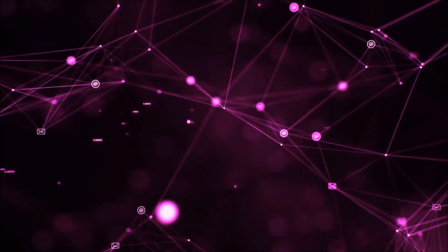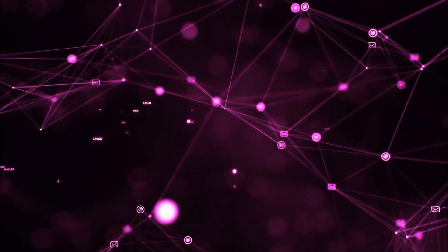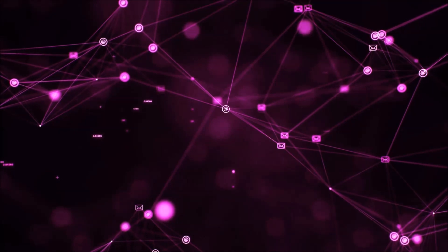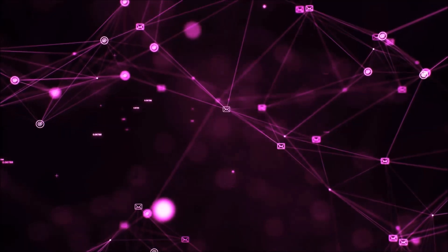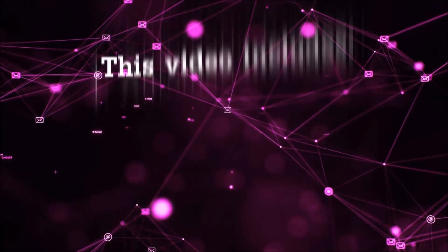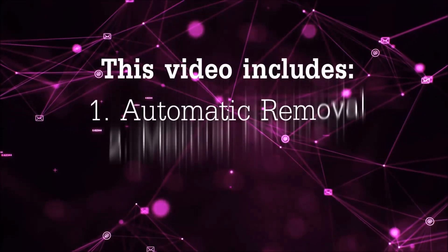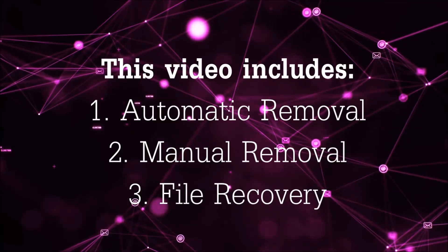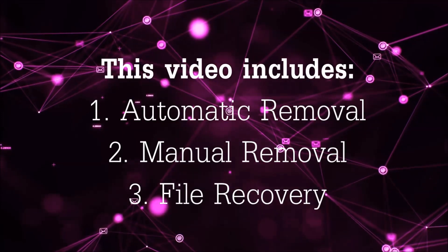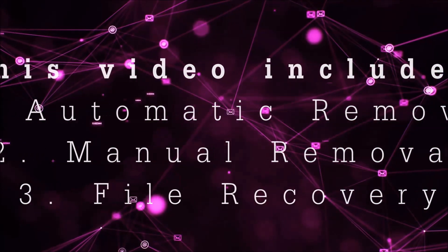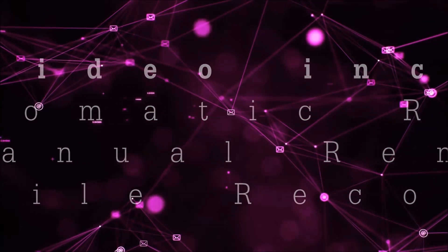Hello guys, now I'm going to be taking you through the removal process of this nasty ransomware virus from your computer. This video is going to include three parts: automatic removal, manual removal, and I'm going to show you some file recovery methods.